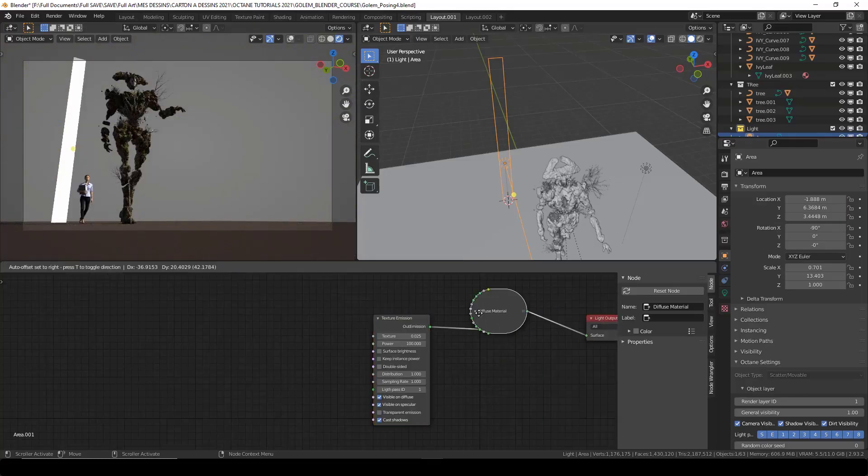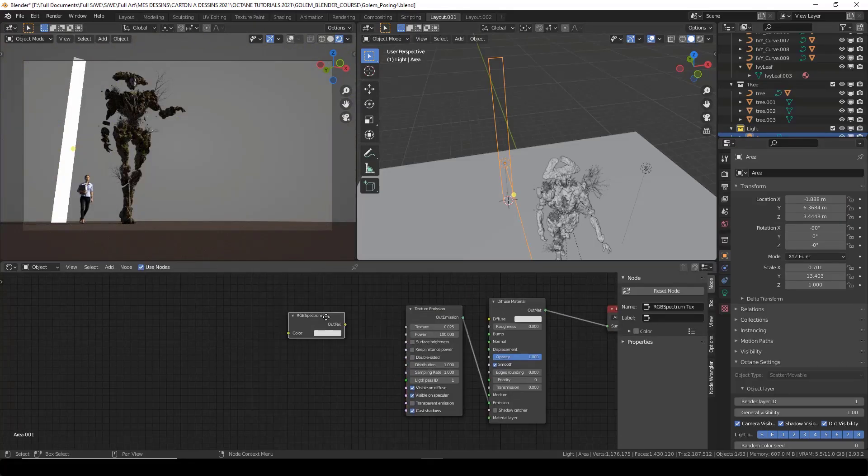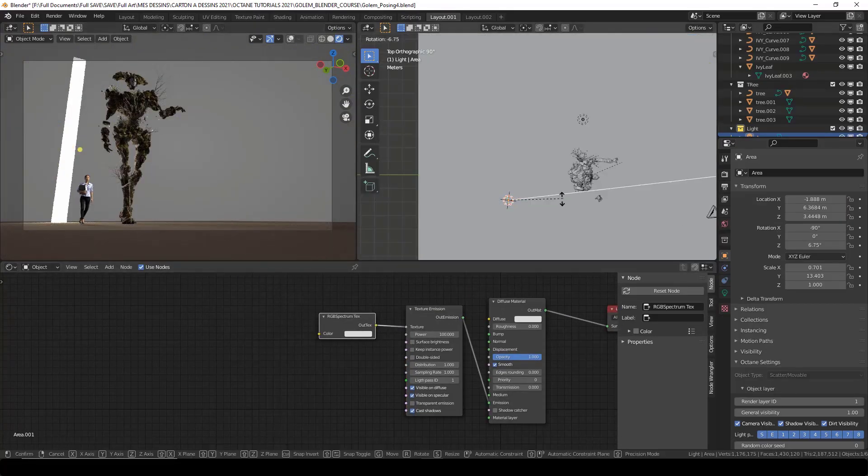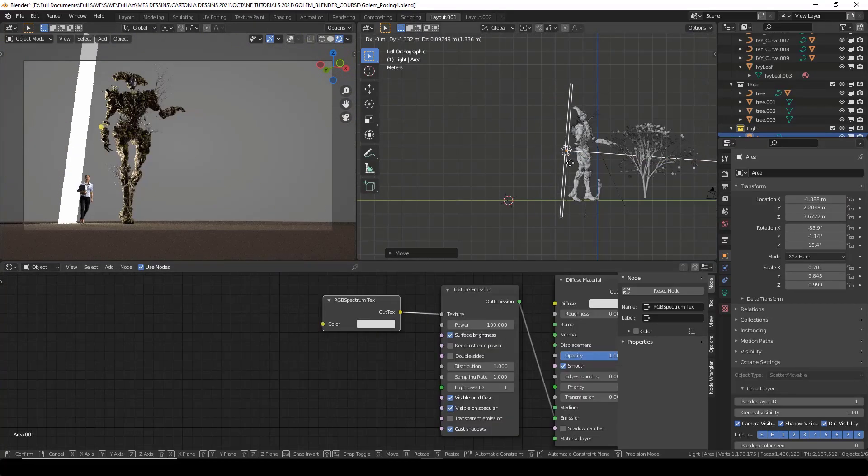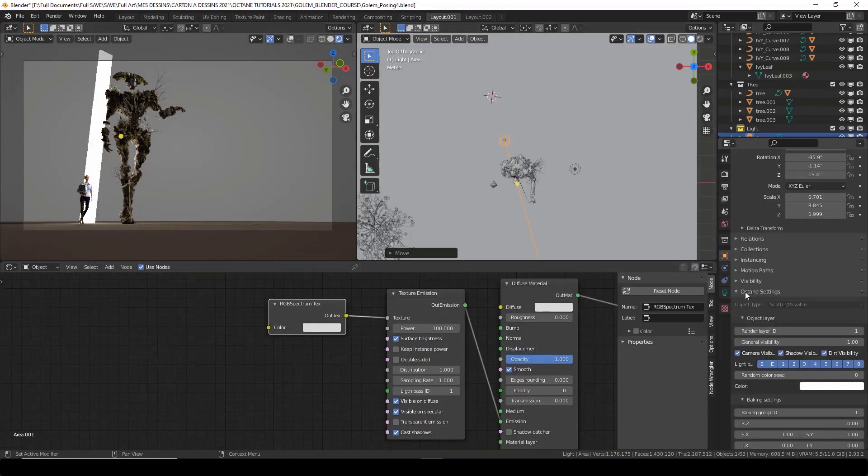I will add lights to the scene to give it a more dramatic look.